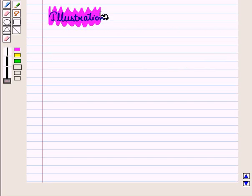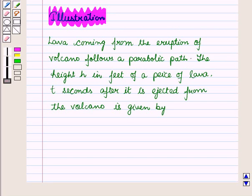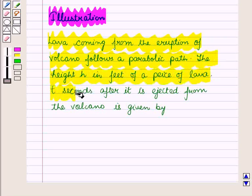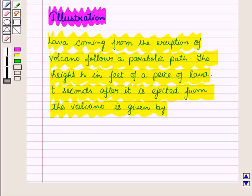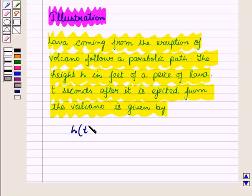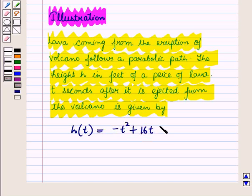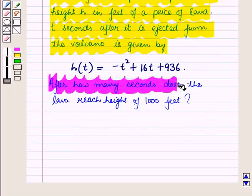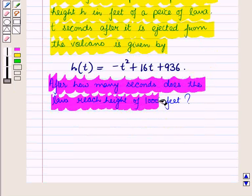Now using a quadratic equation, let us see the following illustration. Lava coming from the eruption of a volcano follows a parabolic path. The height h in feet of a piece of lava, t seconds after it is ejected from the volcano, is given by h(t) = -t² + 16t + 946. We have to find after how many seconds the lava reaches a height of 1000 feet.